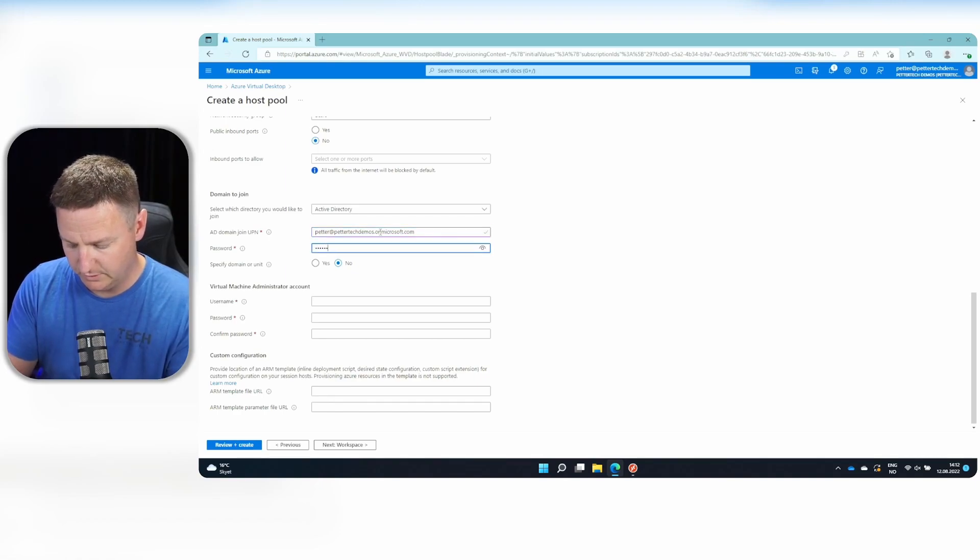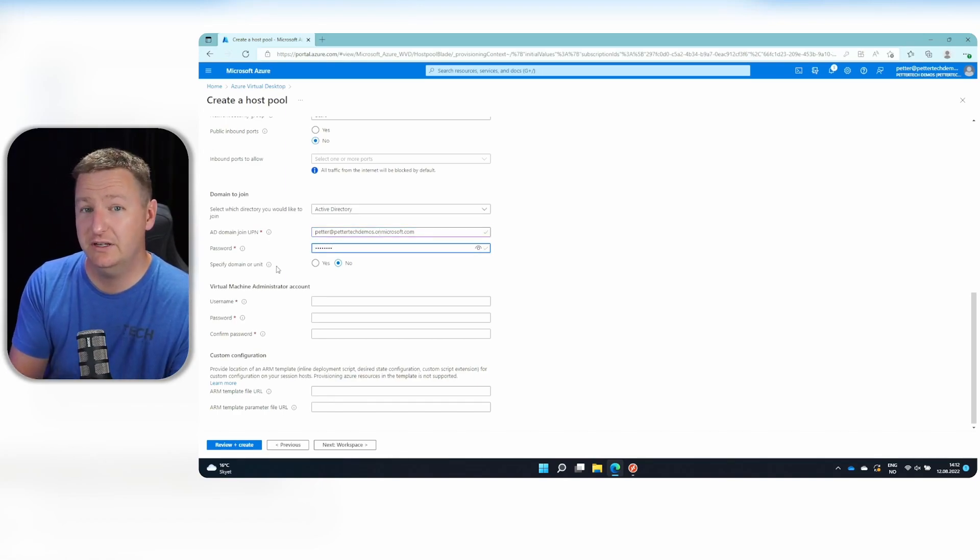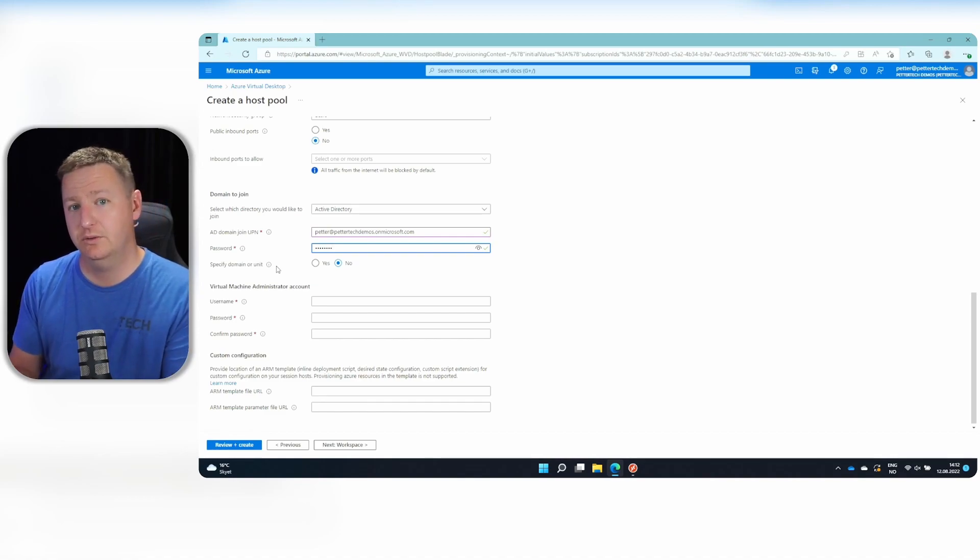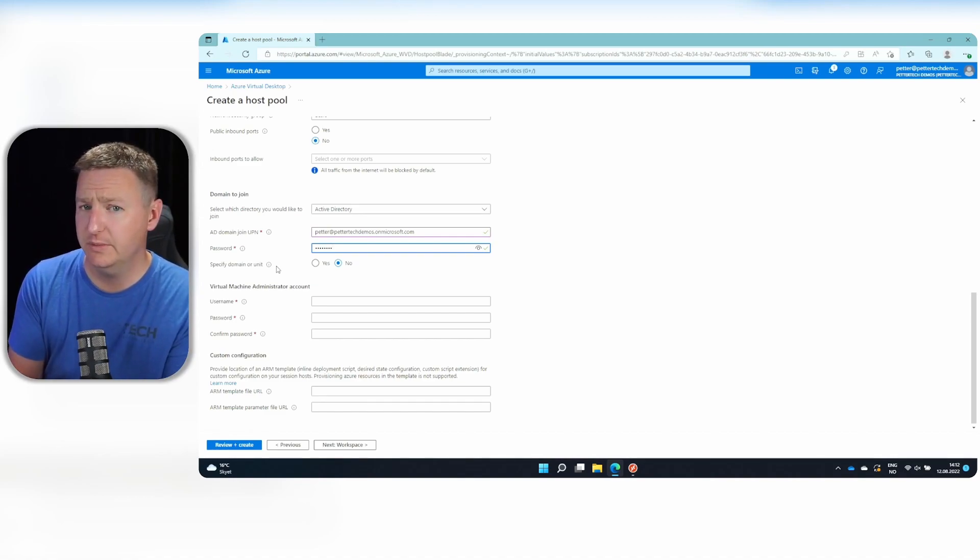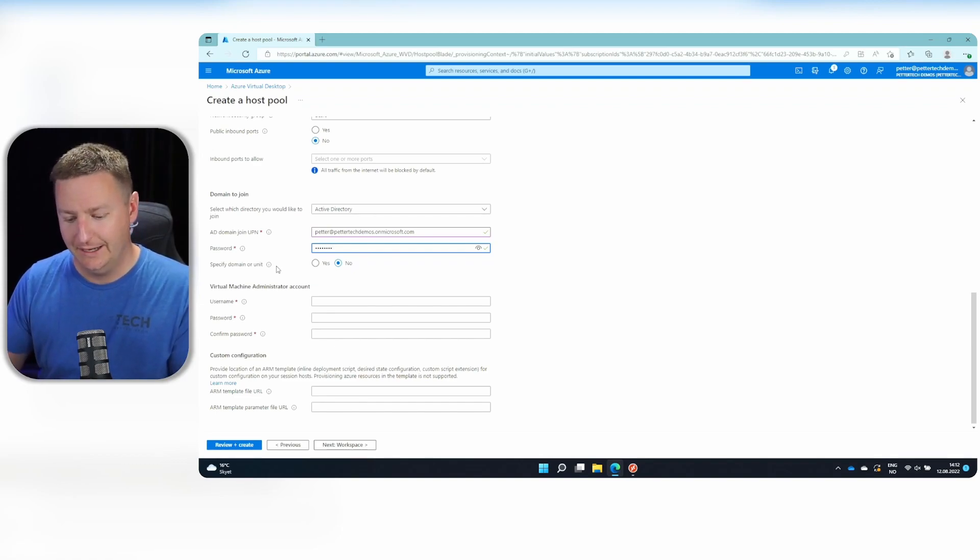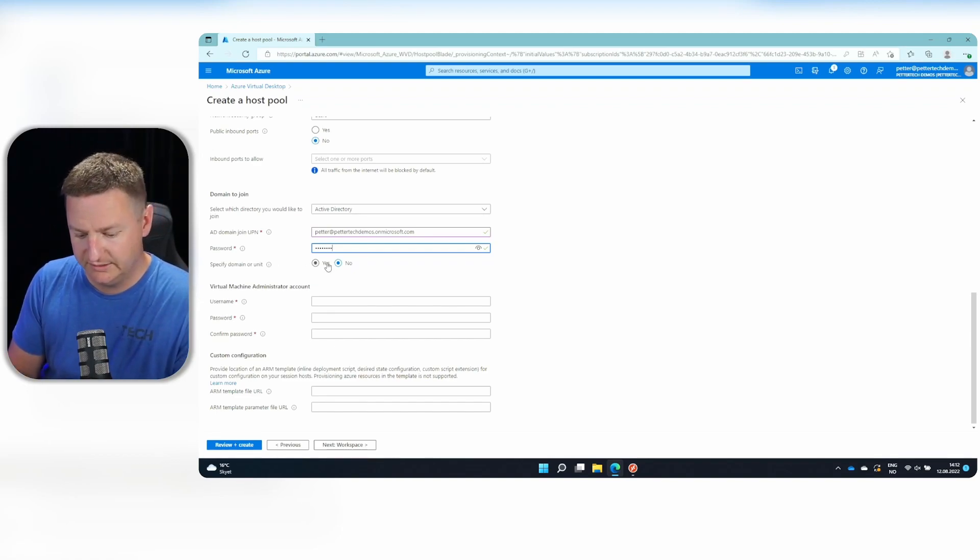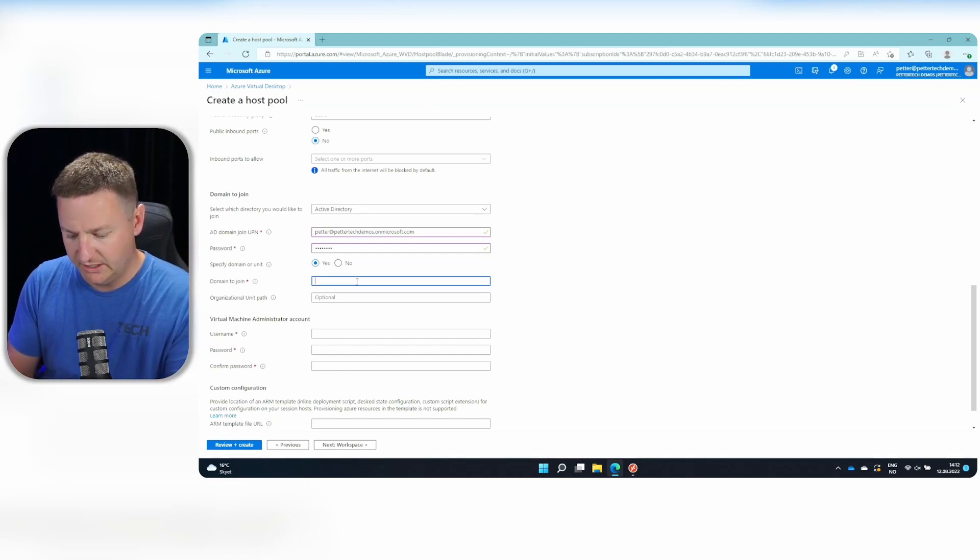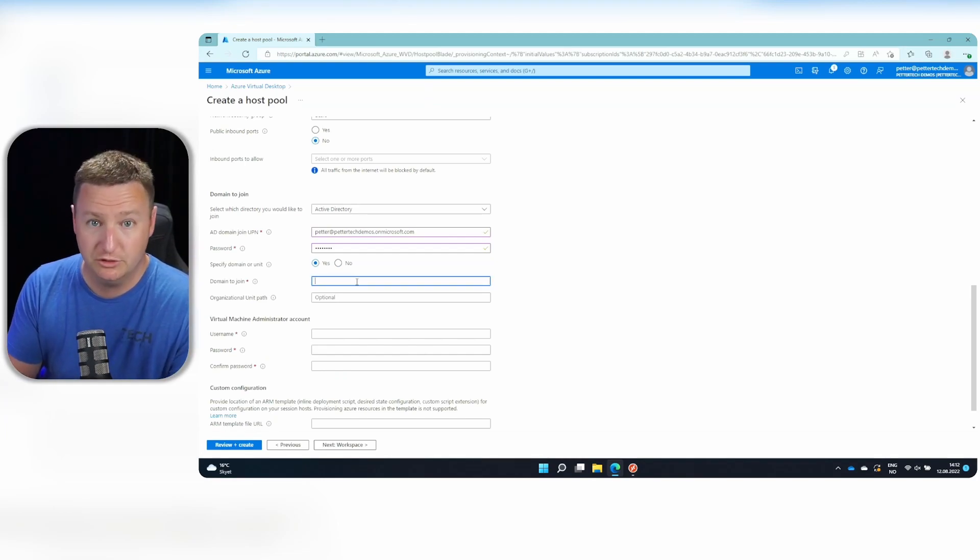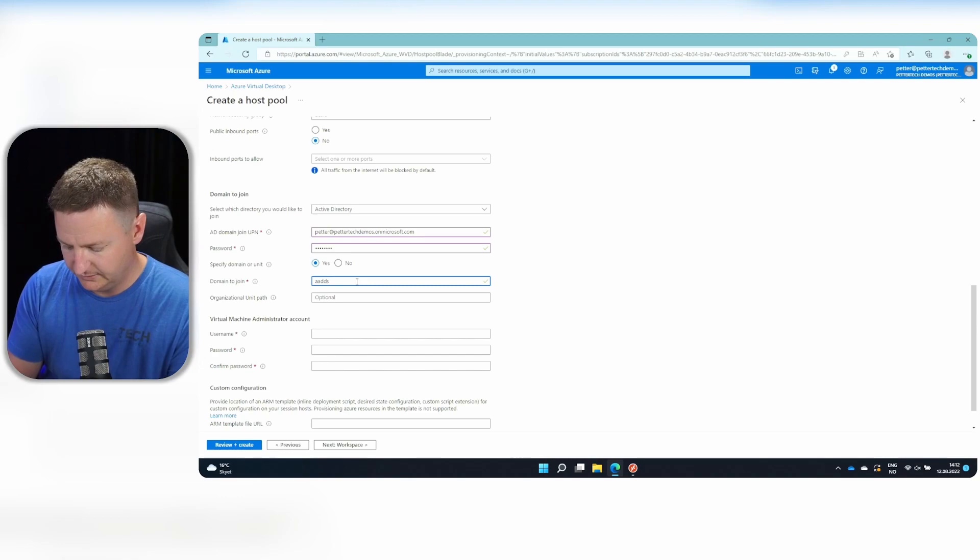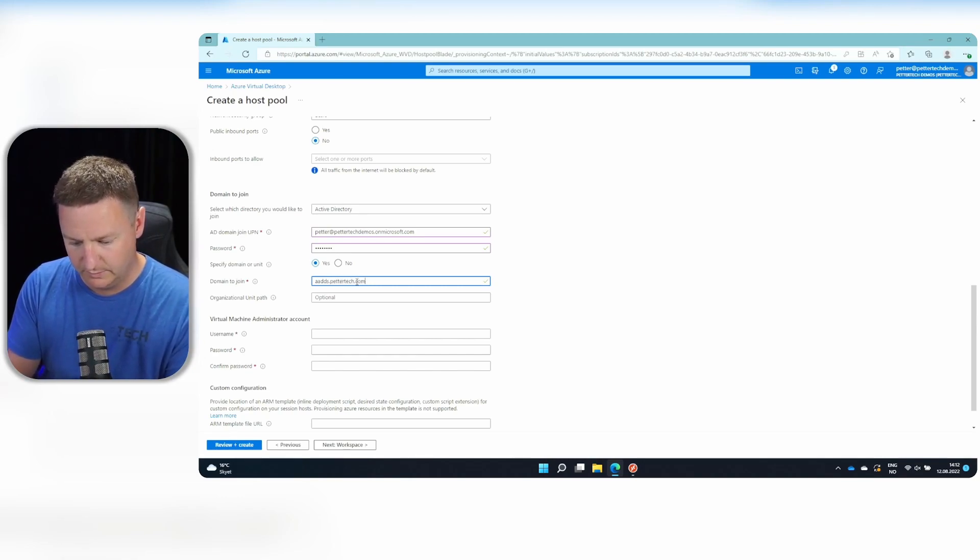And of course, its password. And on the specified domain or unit, you should select yes, because if you select no, then it would take the domain part of your UPN and try to join the session to that domain. And in my case, that's not the name of my domain. So I'll select yes. And the domain name I want them to join is adds.bettertech.com.